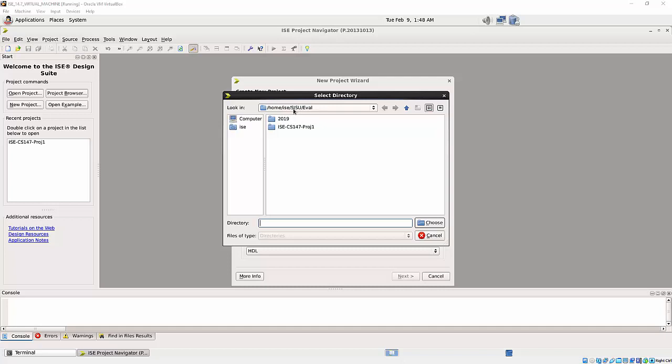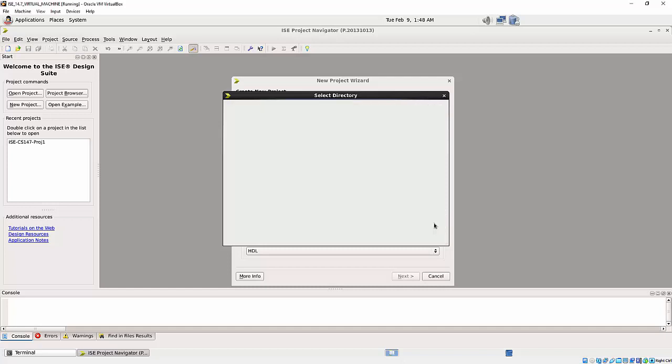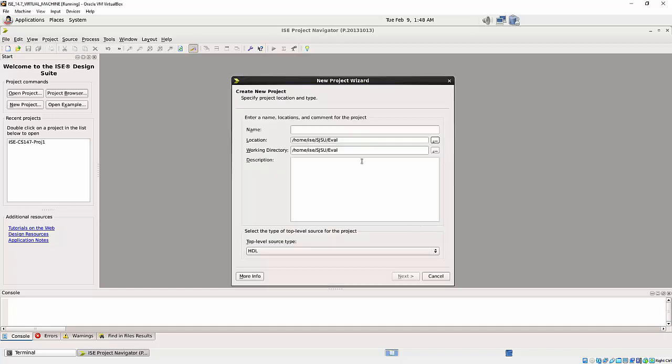So I went there, I went to eval and maybe I choose that directory as a parent directory. And I said that this is ISE trial CS147 lab 2.